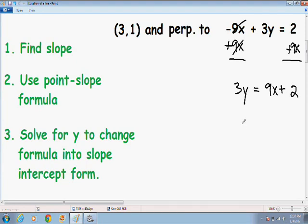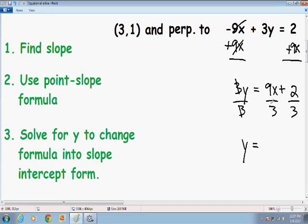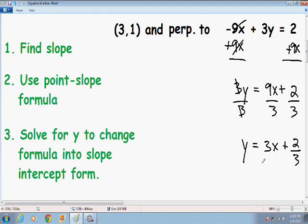In order to get this equation in slope-intercept form, we need to get y by itself. So I'm going to divide both sides by 3. Notice how the 3's cancel and we do get y by itself. 9x divided by 3 is 3x, and 2 thirds cannot be simplified. So now we have this equation in slope-intercept form, and it is very easy to find the slope because the slope is always the constant in front of the x-term. Since we have a constant of 3 in front of the x-term, we know that the slope is 3.